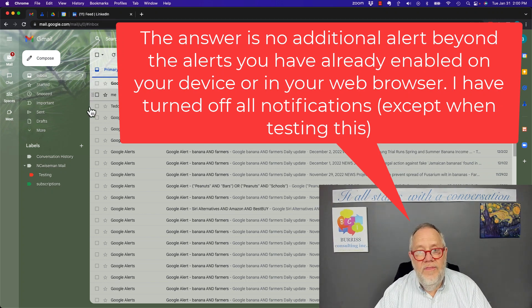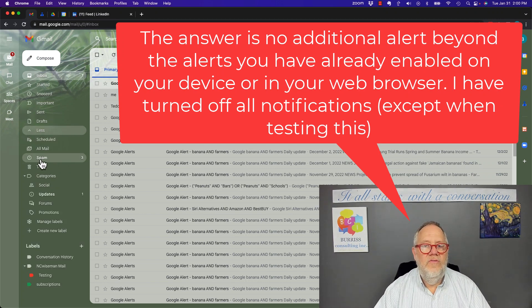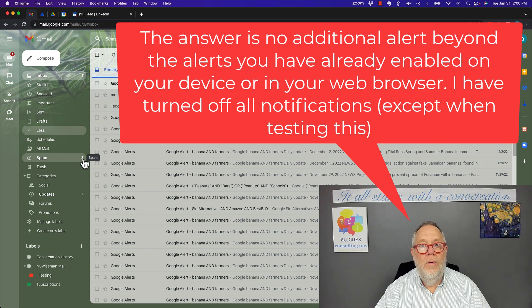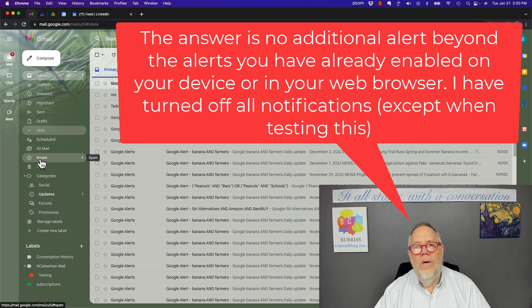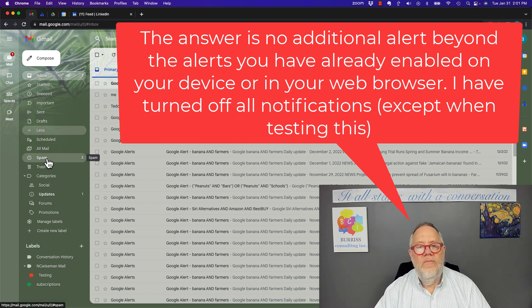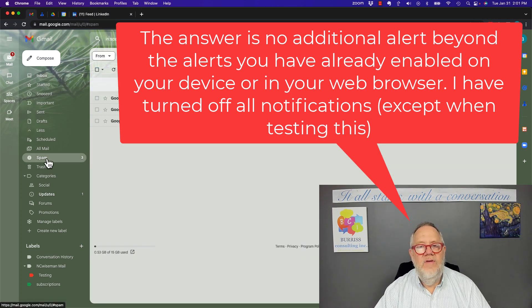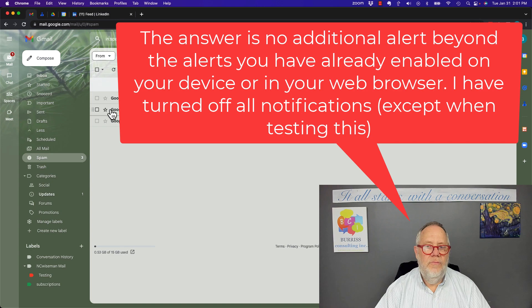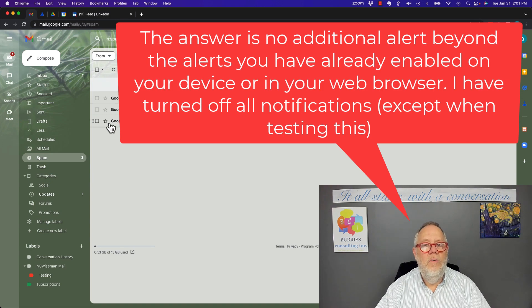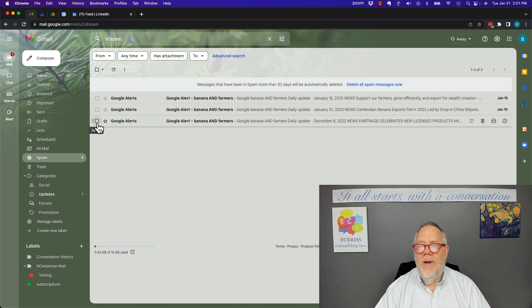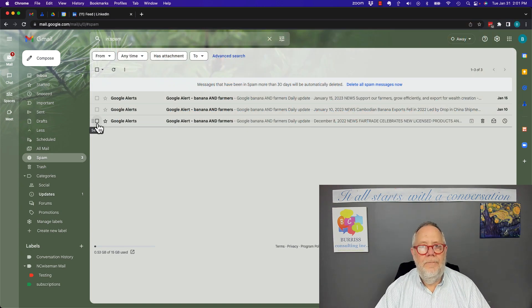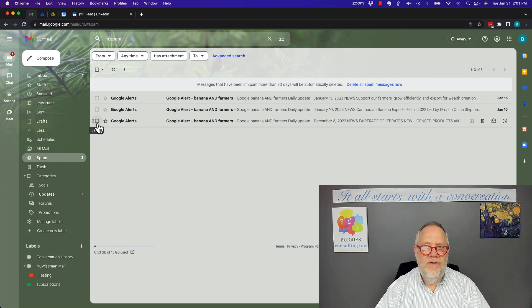The only thing that happens is you'll see a number on the spam folder telling you how many new spam messages you have, like three new spam messages, but absolutely no pop-up notification.